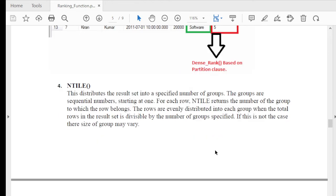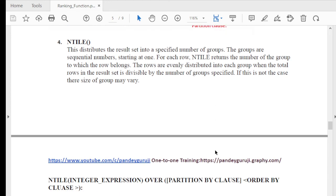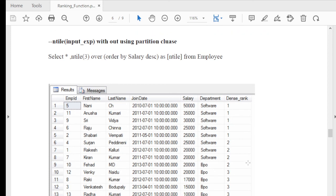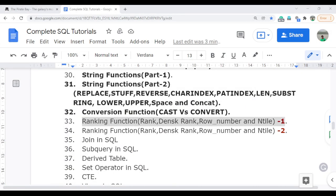The last function is NTILE. NTILE is used to group data into buckets. For example, if you want to group into 3 buckets, you use NTILE(3) and it assigns 1, 1, 1, 2, 2, 2, 2, 3, 3, 3. A real-time question is how to find the top 25% of data — you can use the NTILE function. In the next video, I will go into practical detail with demonstrations for RANK, DENSE_RANK, ROW_NUMBER, and NTILE, and also cover interview questions like how to find the Nth highest value and how to remove duplicate values. Thank you for watching — have a great day!